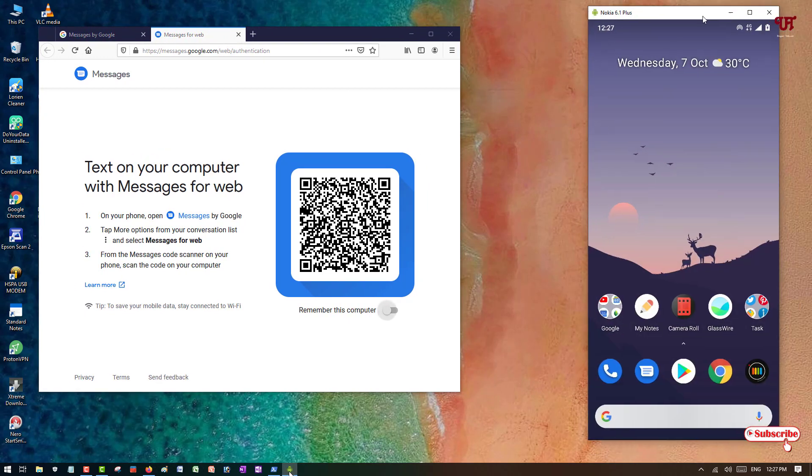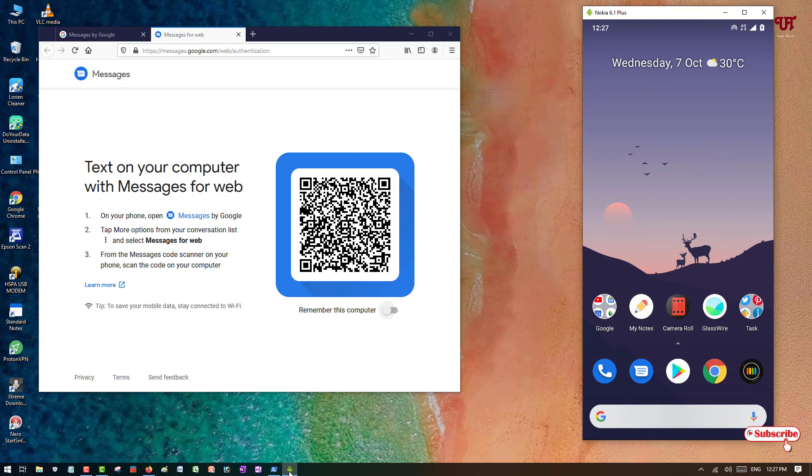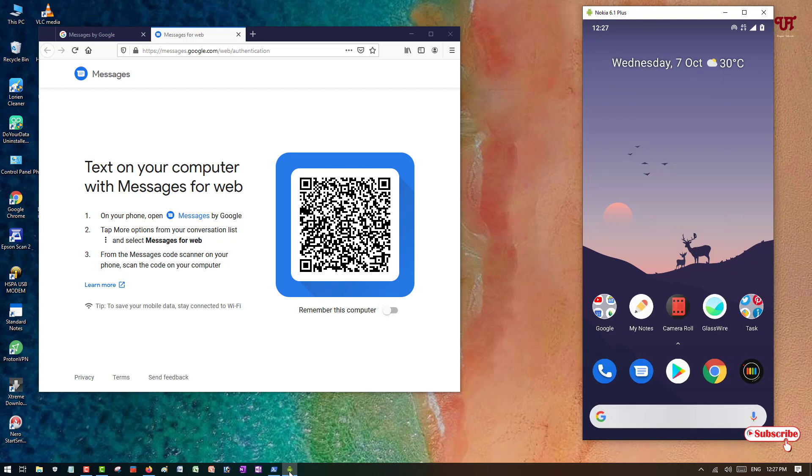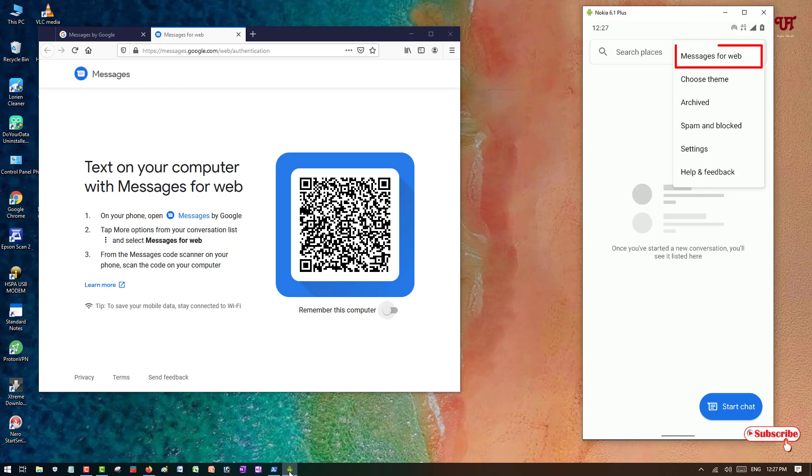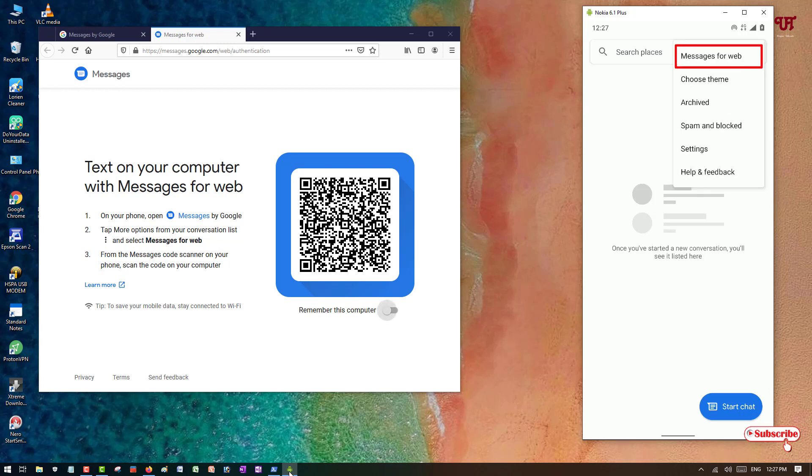So here is my smartphone home screen as you can see. So on the left side here you can see the instructions on your Android smartphone that says open the Messages app. So I'll be opening the Messages app as you can see. Then it's saying tap more options from the conversation list, so you can see here three dot vertical icons on the top. You need to click on here.